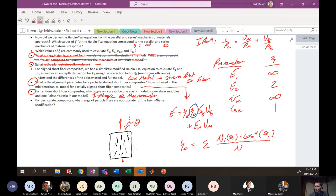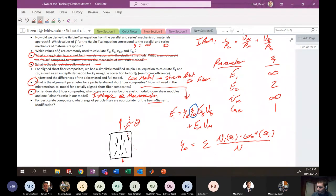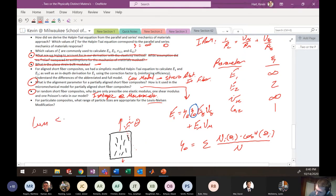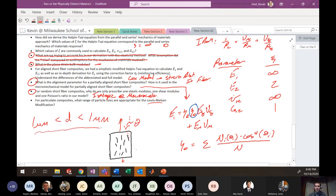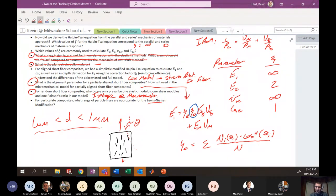For particulate composites, what range of particle sizes is appropriate for the Lewis-Nielsen model? Revisit the notes, but the appropriate size range is: 1 micrometer < diameter < 1 millimeter. Particles larger than 1 mm — like crickets — are too large for Lewis-Nielsen.